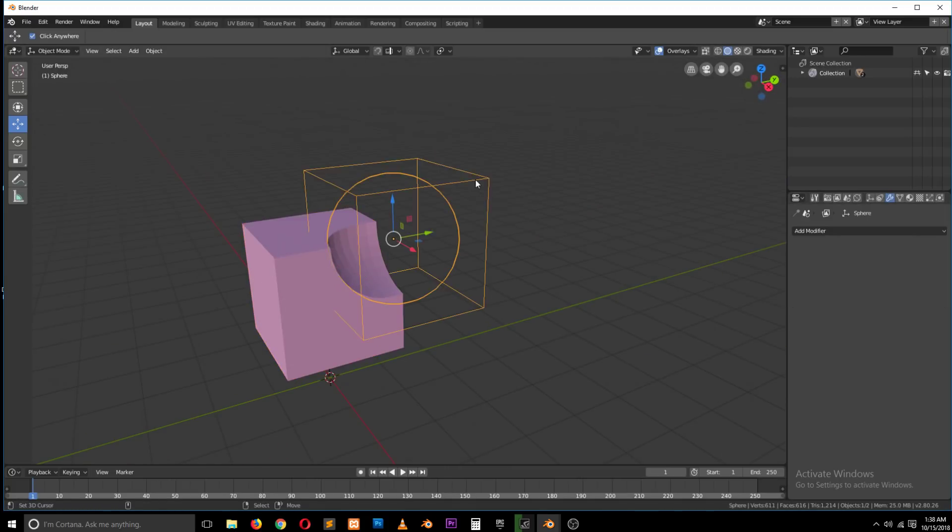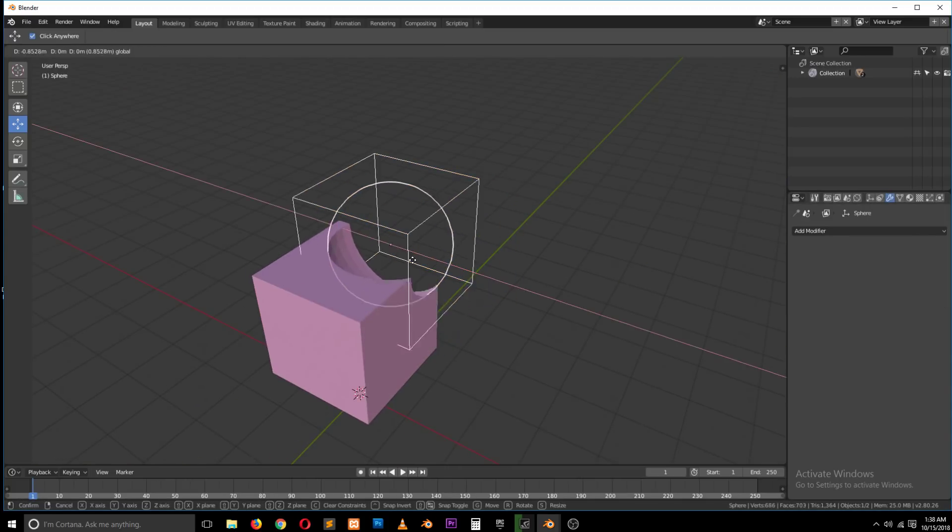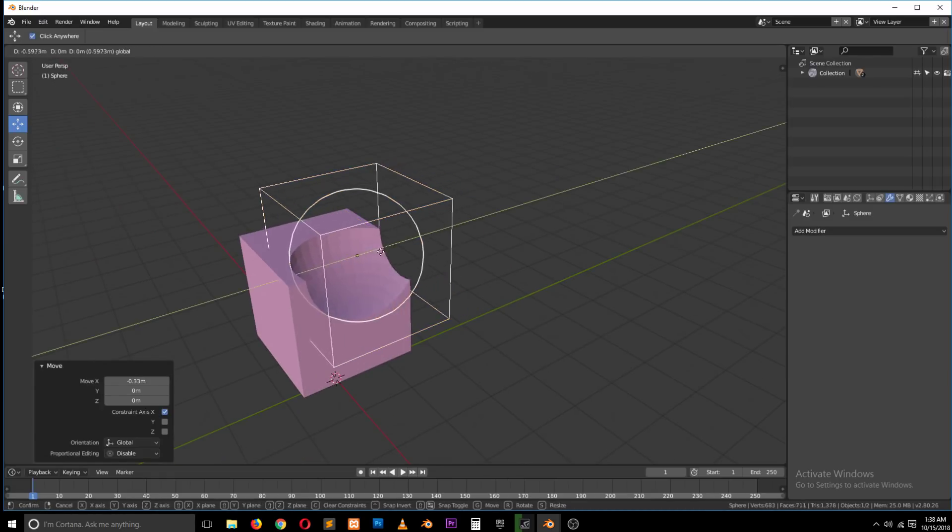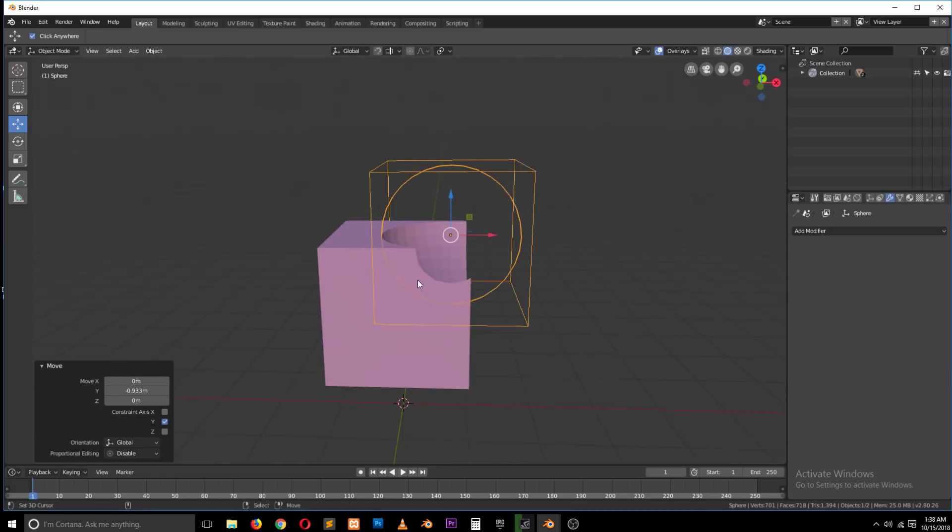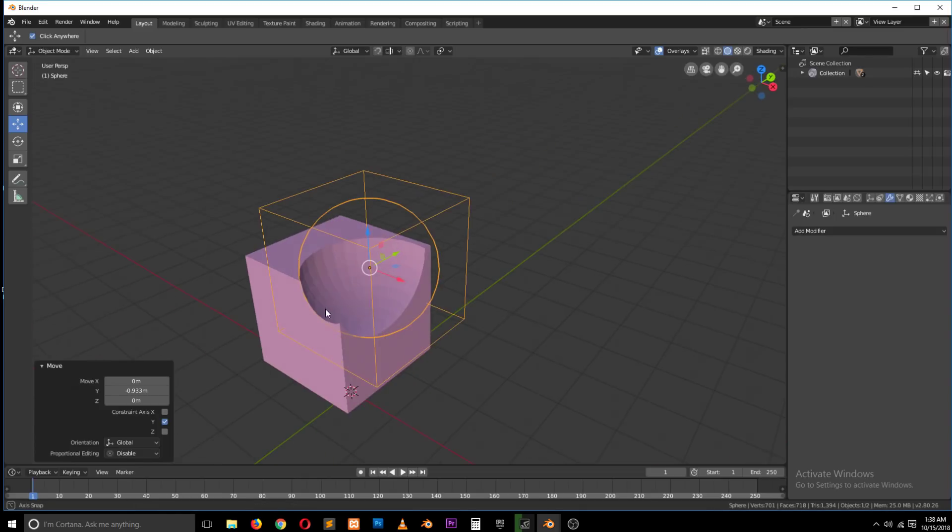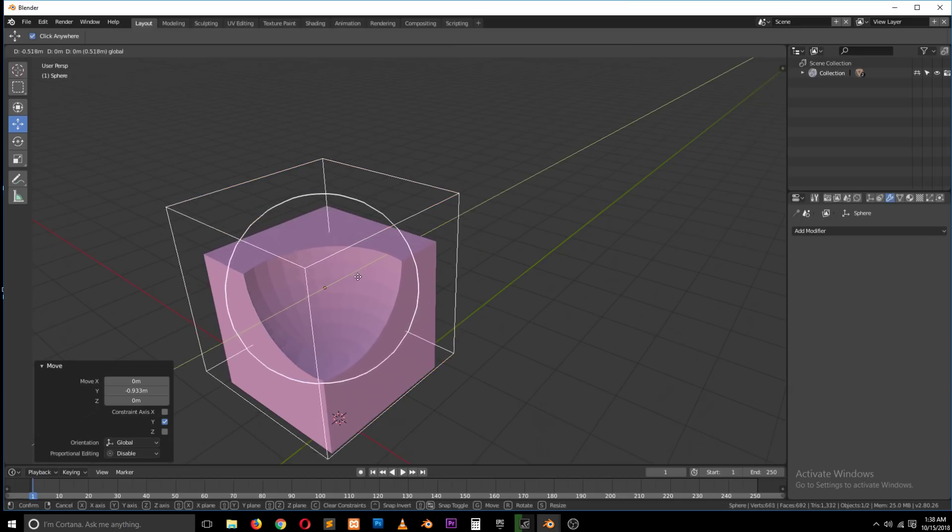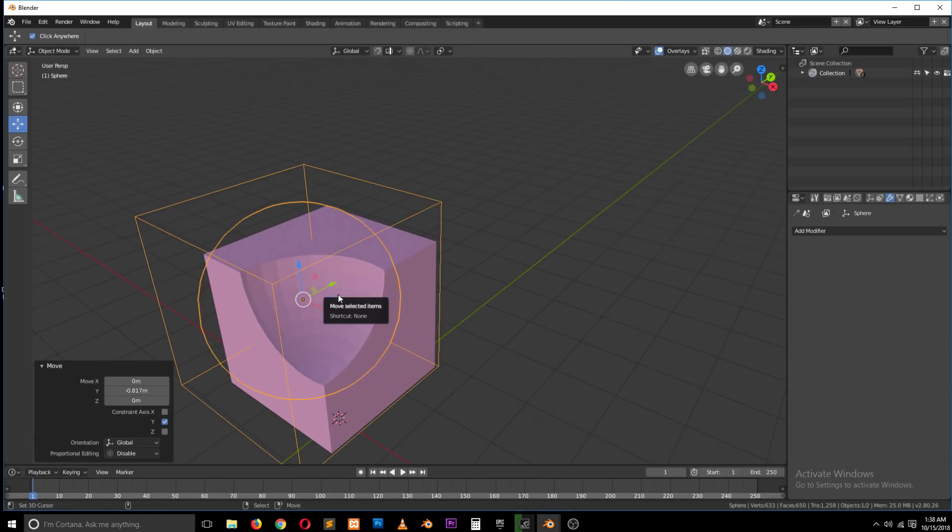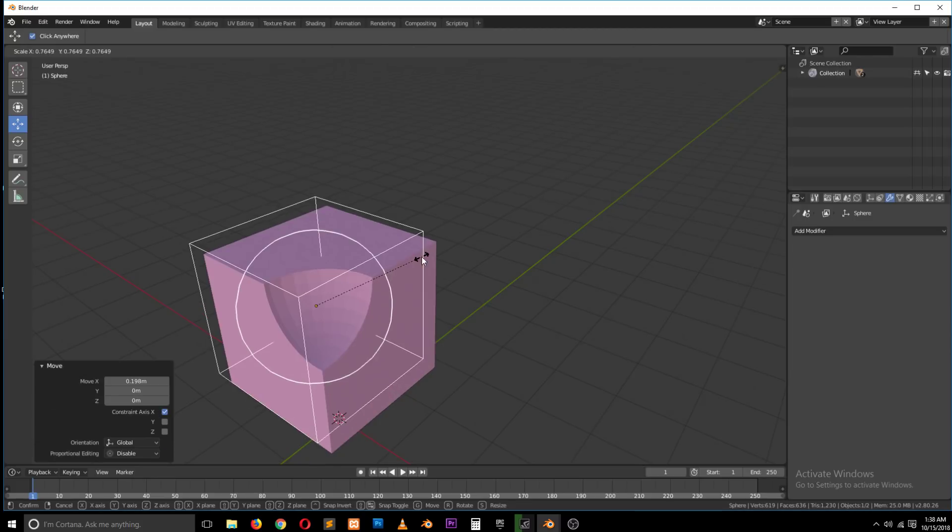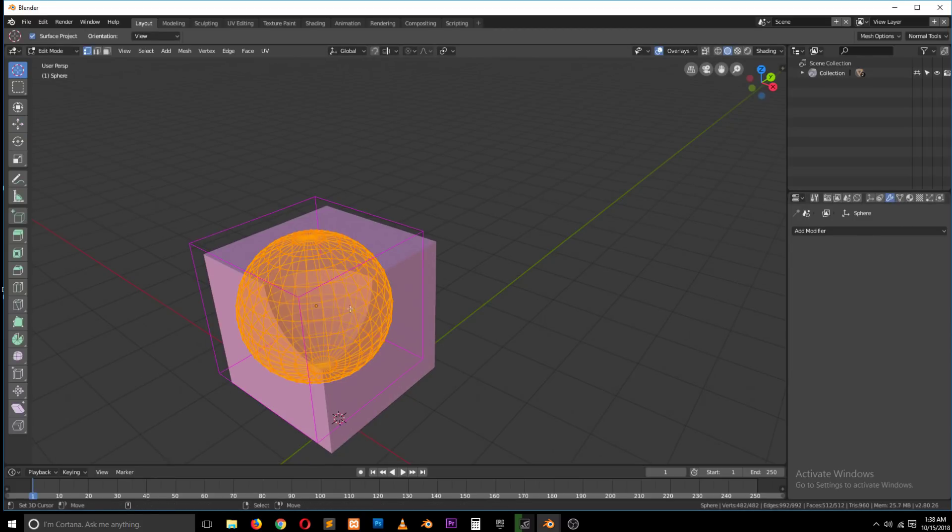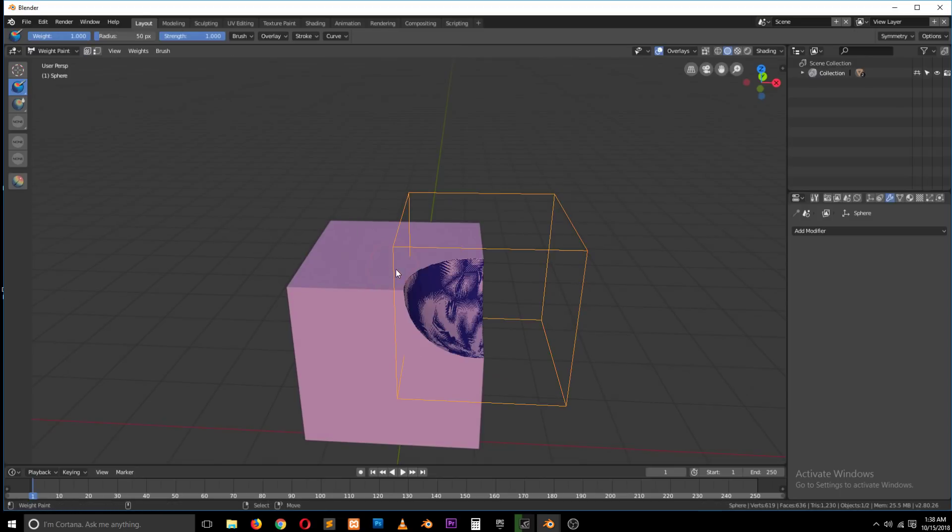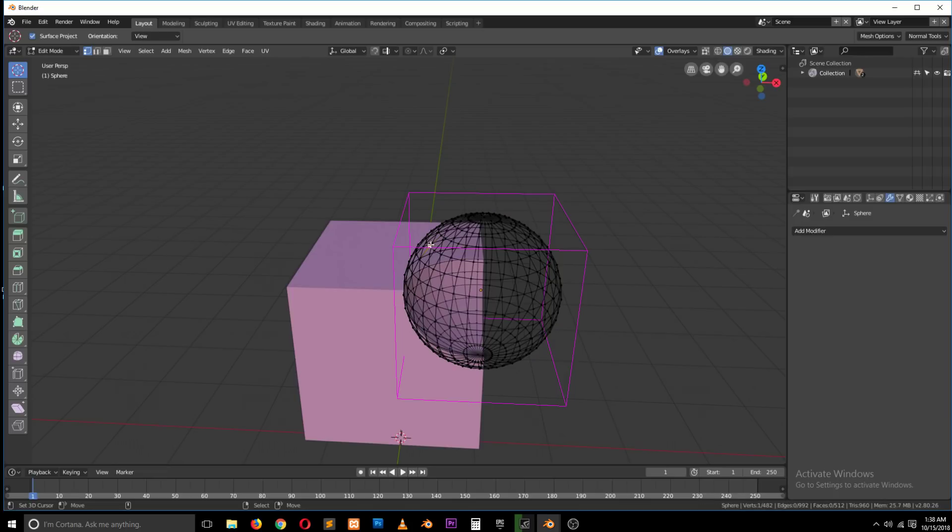Achieving this without a Boolean modifier can be really hard, and even if you achieve it, it won't be as perfect and it will take you a lot of time. The good thing about Booleans is that you can make edits directly.